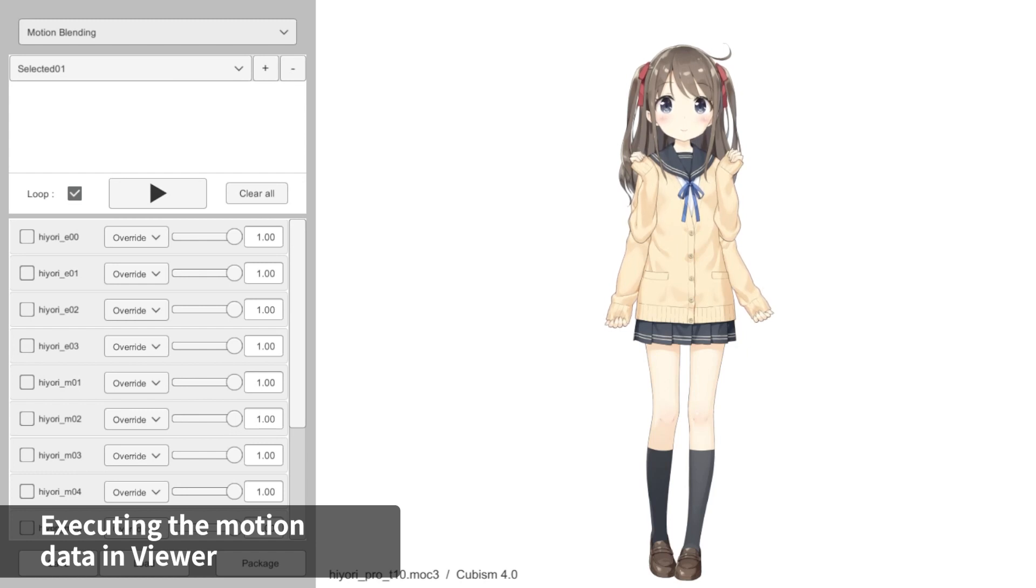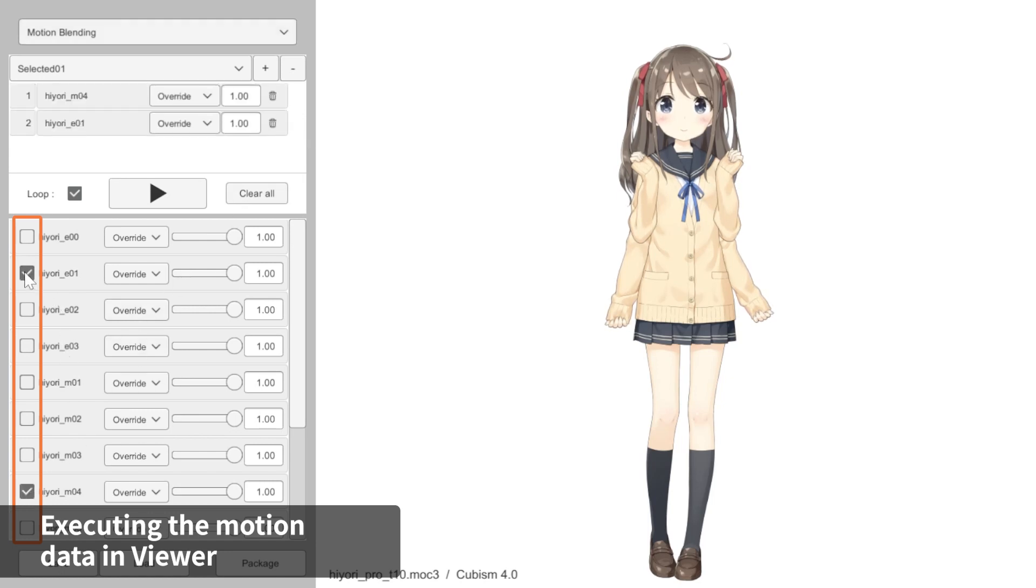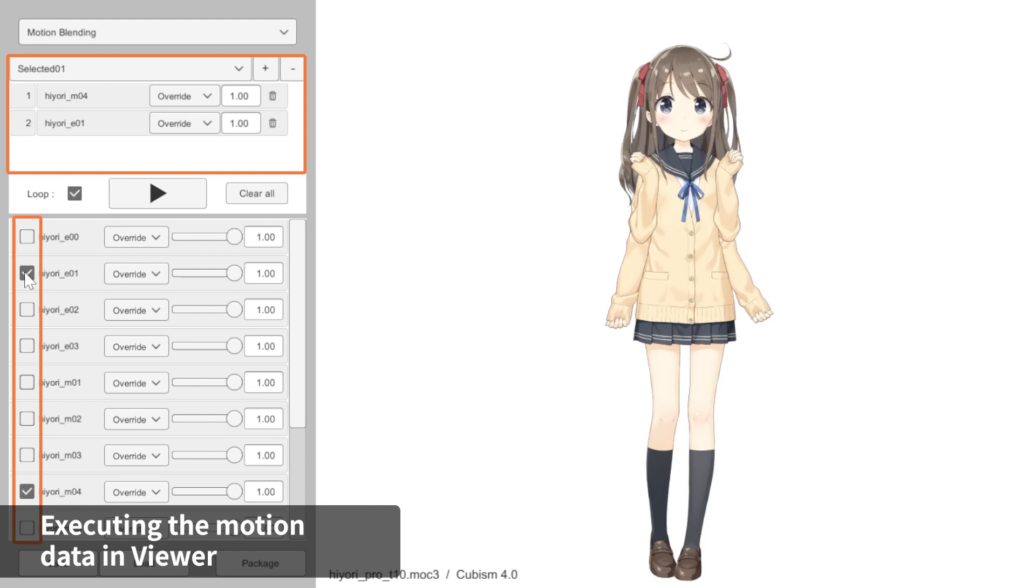We will play an action motion and an expression motion at the same time. On the list of motions below, select which motions to play by checking the box on the left. The checked motions will appear on the tab above in a separate list.